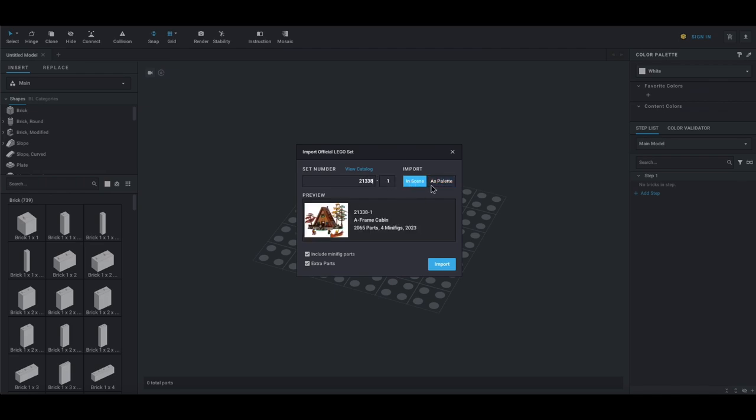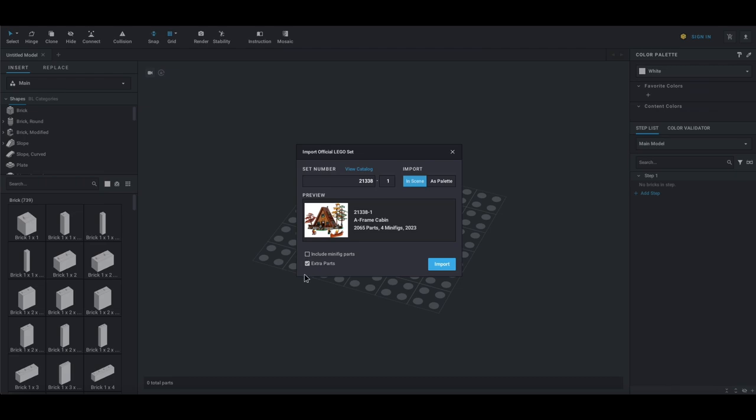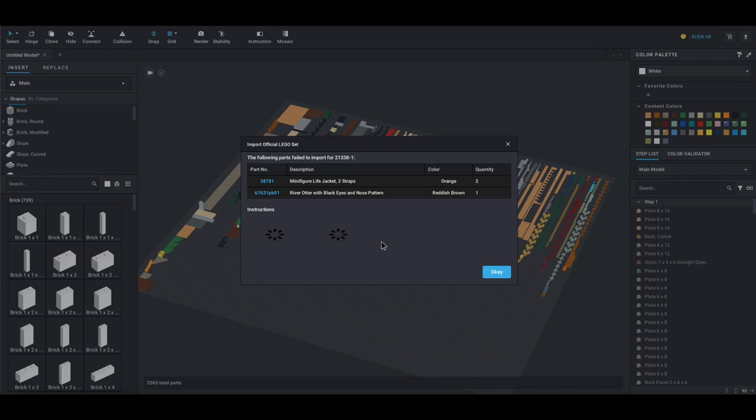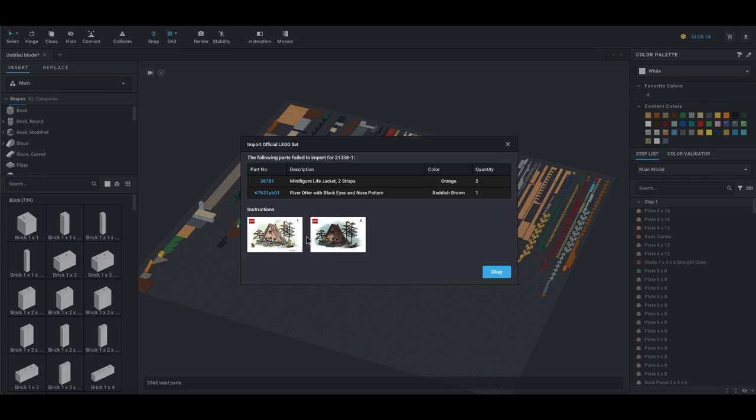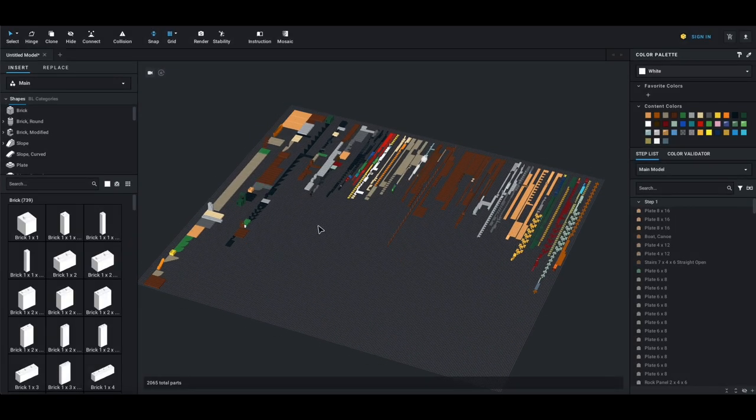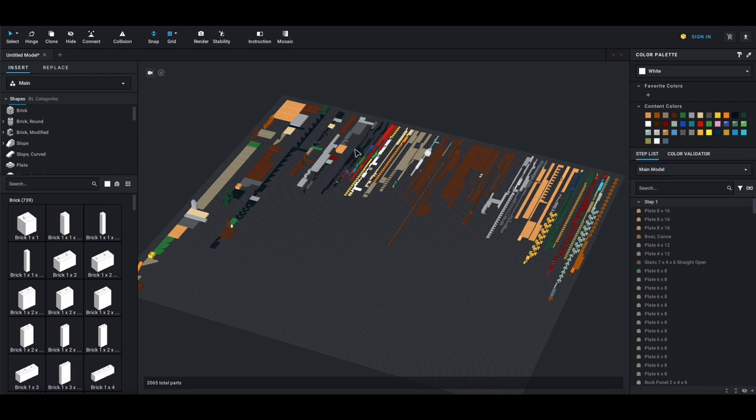When we paste this, we can import in scene or as a palette. I typically choose to go with the in scene version. The as palette just makes your colors all the same; the in scene actually drops in all your parts. We're not going to include minifig parts or extra parts because currently we don't care. But this is how you get all the parts from this set into BrickLink Studio. If we click import and let that do its thing, some parts failed to import, but we're not too worried about it.